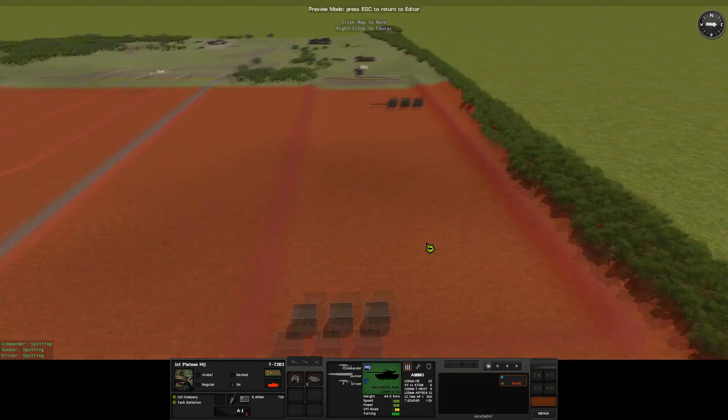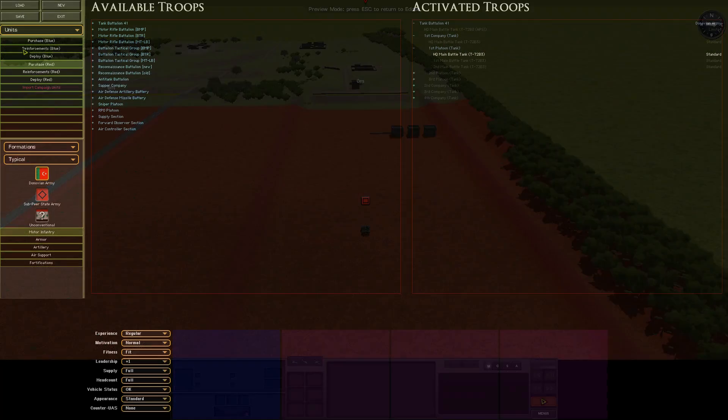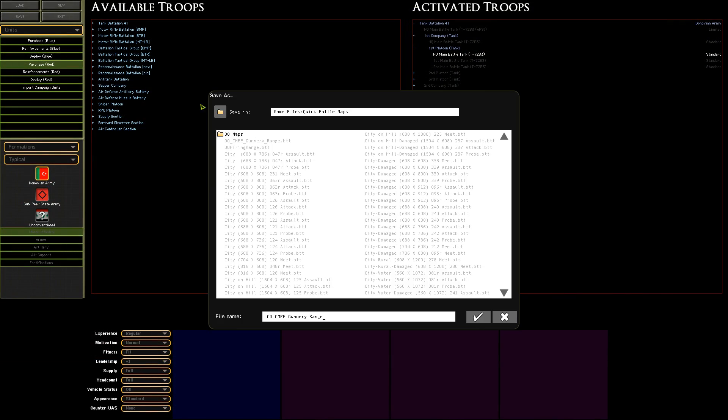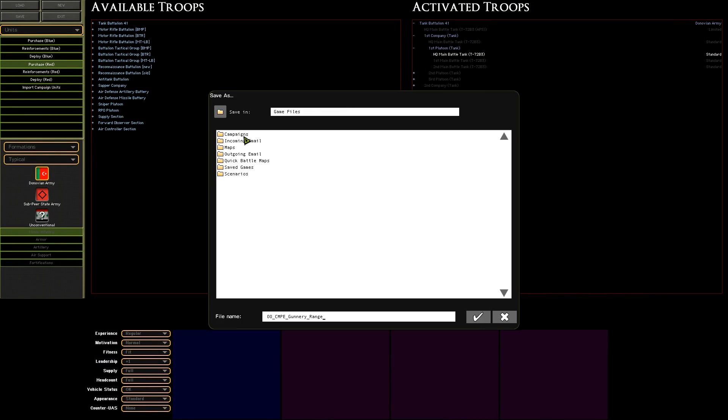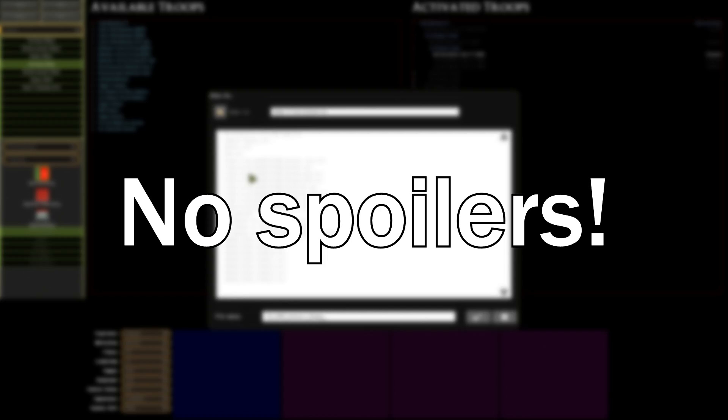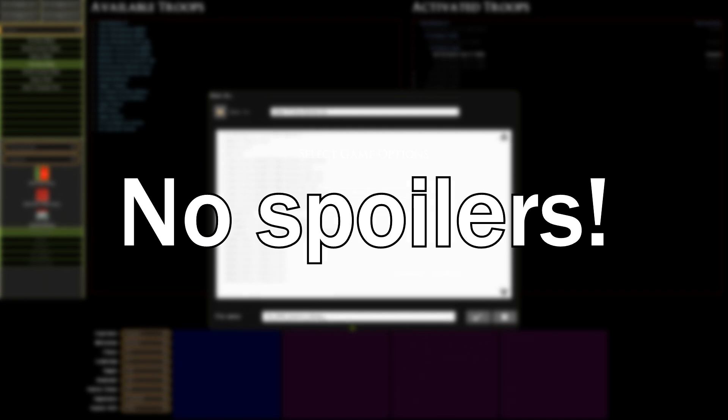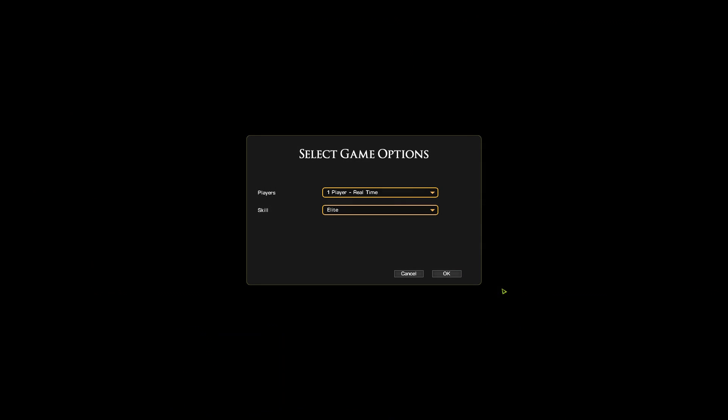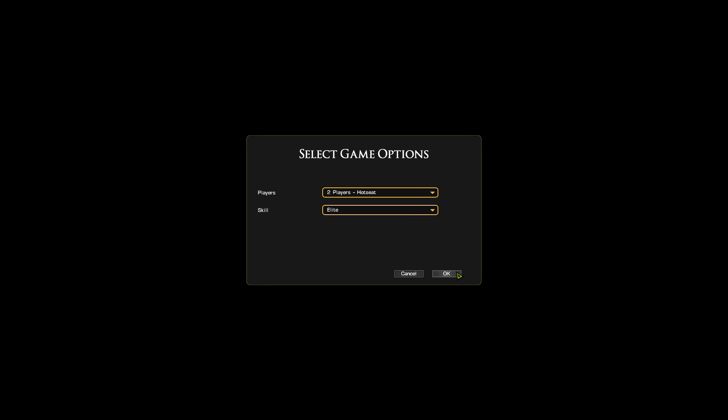Back to the scenario editor, we can save this mission as a scenario and then go back to the main menu and boot it up. The important thing to check here when starting the battle is that you play the game in the hot seat mode. This allows us to play both sides and we can control where everything is and what everything is doing.